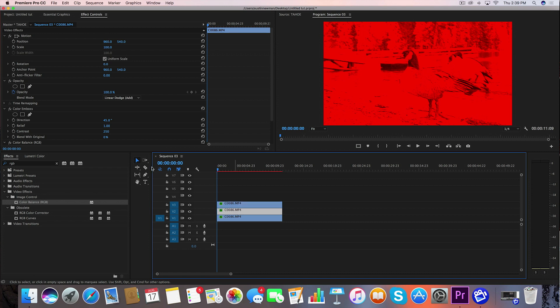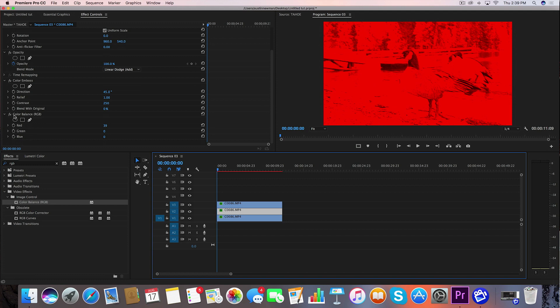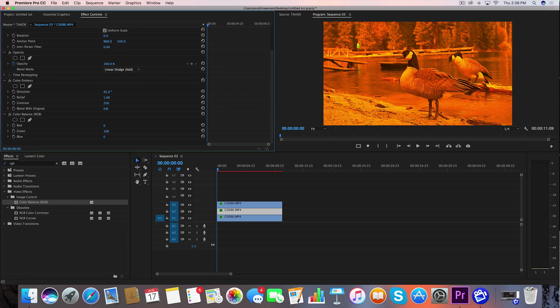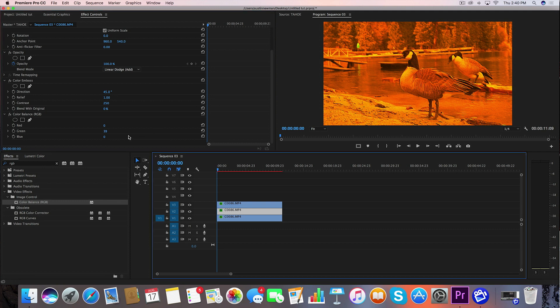Now with this middle channel, what we're going to want to do is go down here to Color Balance. We're going to take the red all the way down and we're going to type in a value of 100 for green. Now it will go ahead and auto adjust to 39, which is a maximum value. So don't worry, you can leave it just as is.